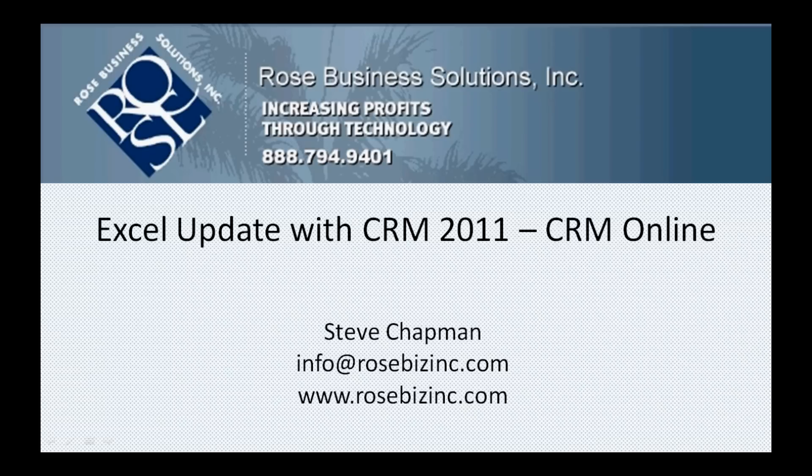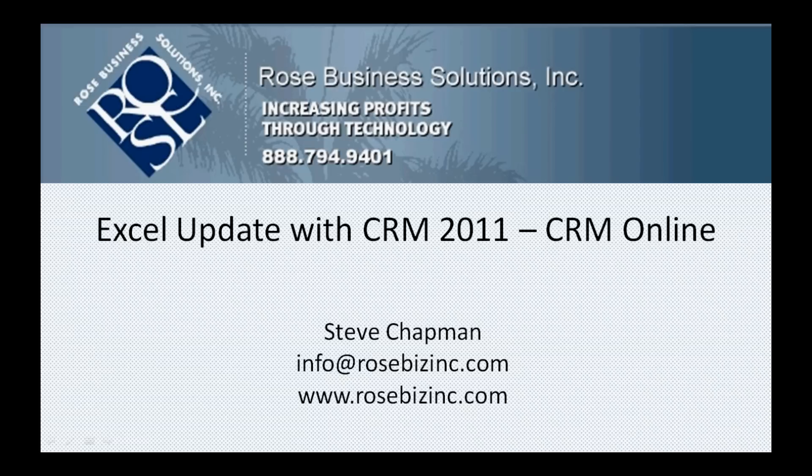I want to show you some new functionality within CRM 2011. You can export data to Excel, change it in Excel, and then move it back into CRM 2011 and update those records. It's a pretty nice tool. Let's take a look at it.